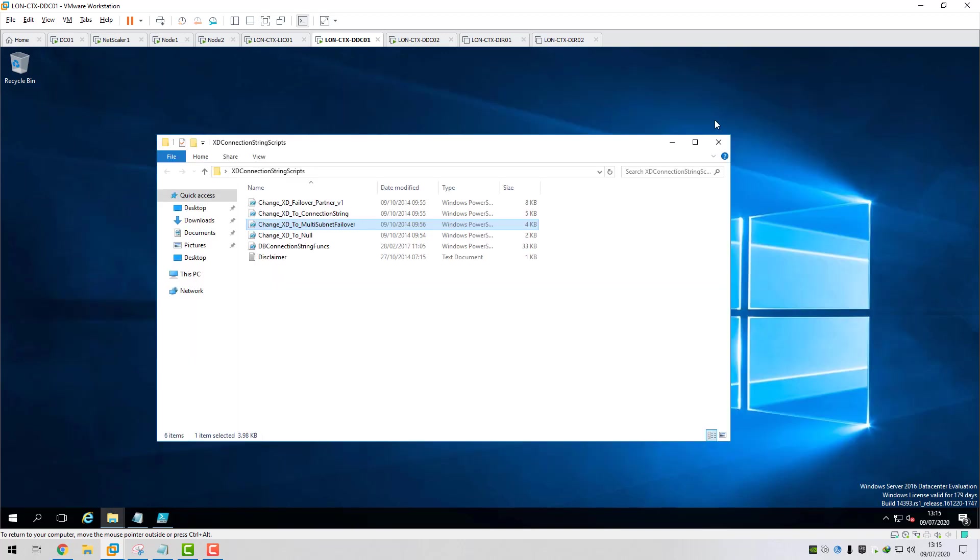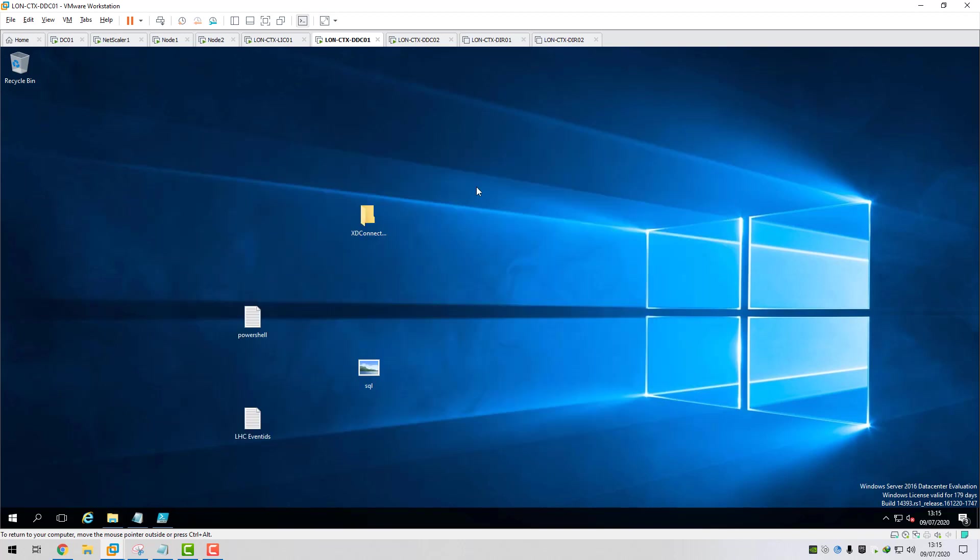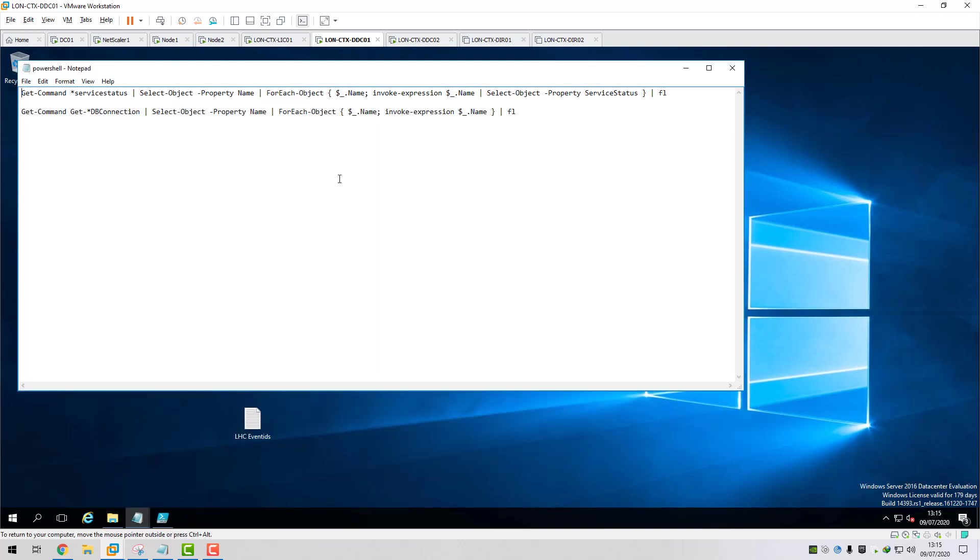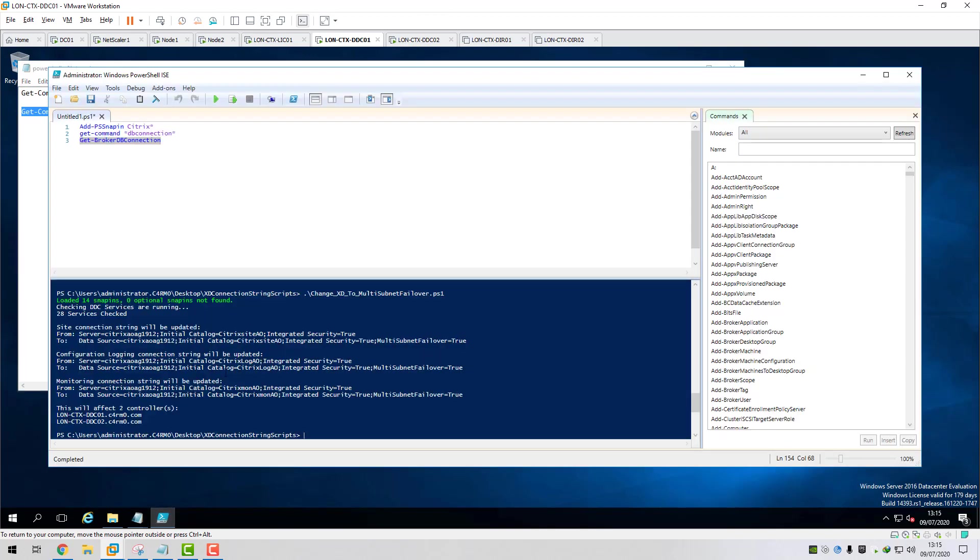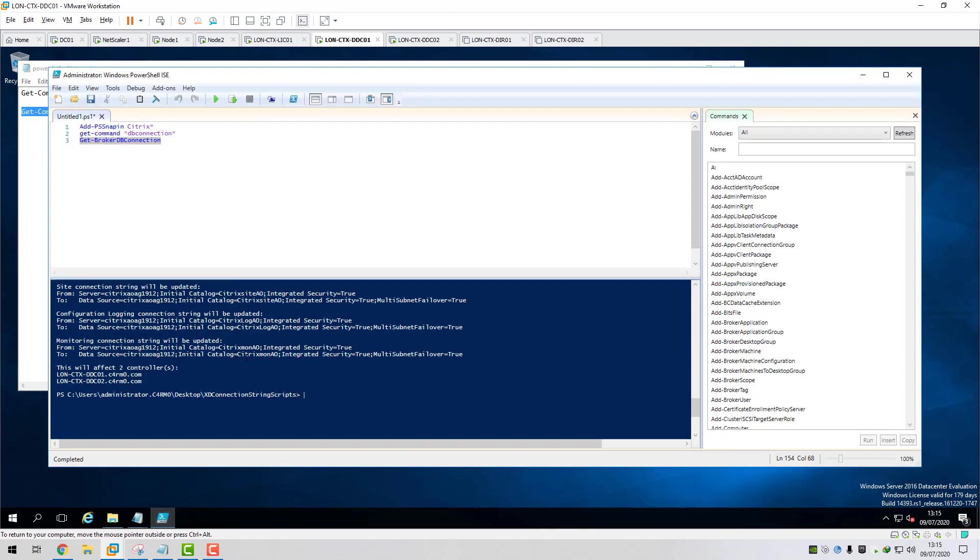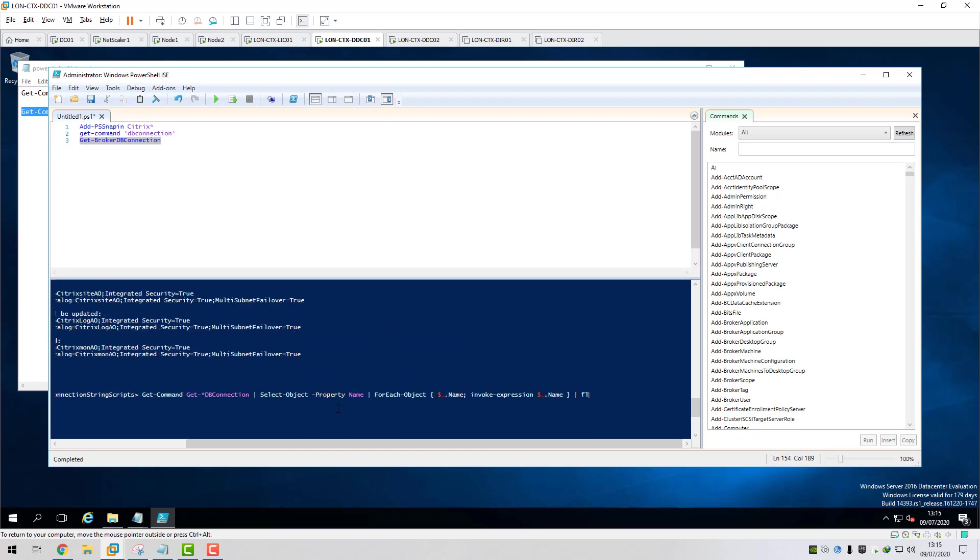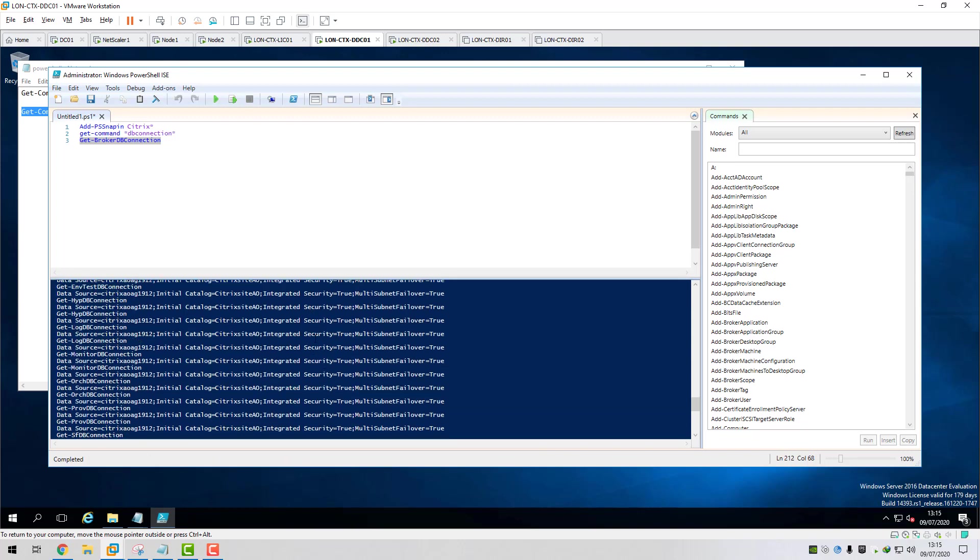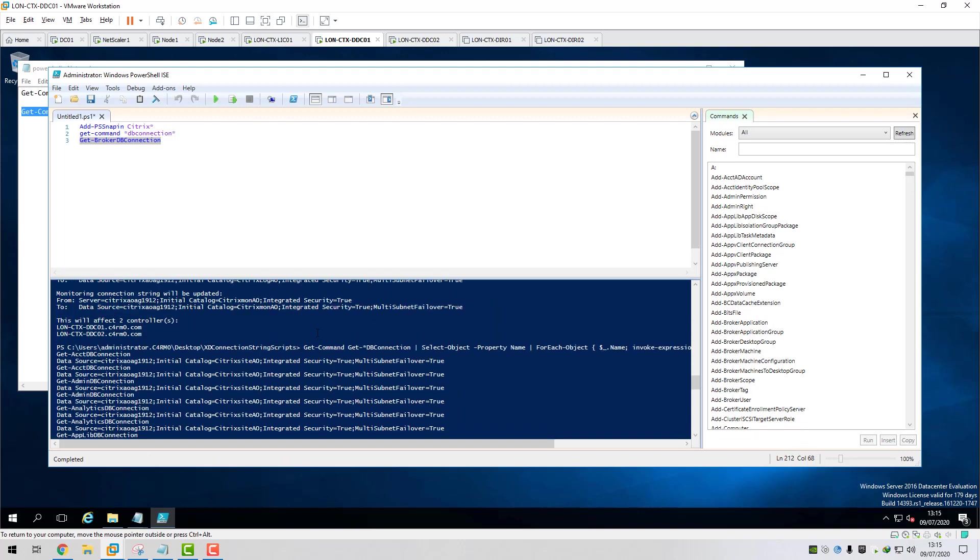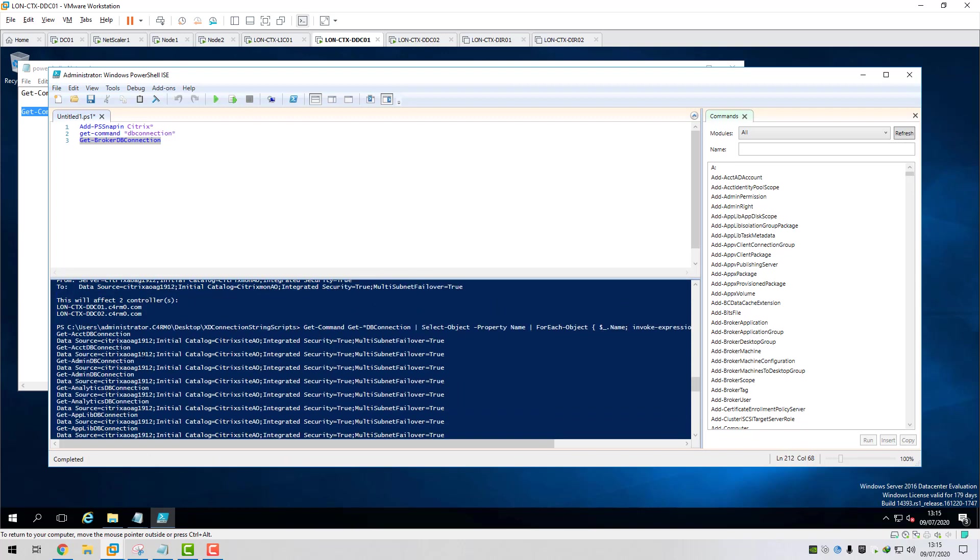What I'll do is I've got another PowerShell script here that I run. What this does, it just cycles through all the DB connections and it just checks the database connection string for each FMA service. So we'll just run that, paste that into there. And you can see now our new database connection string. It's got the multi-subnet failover equals true set.